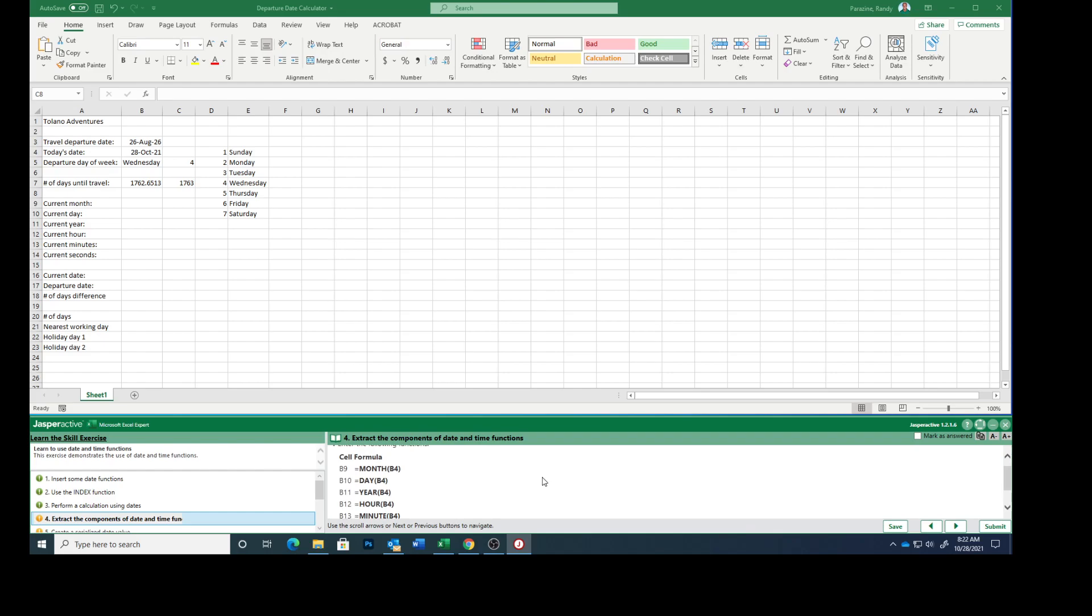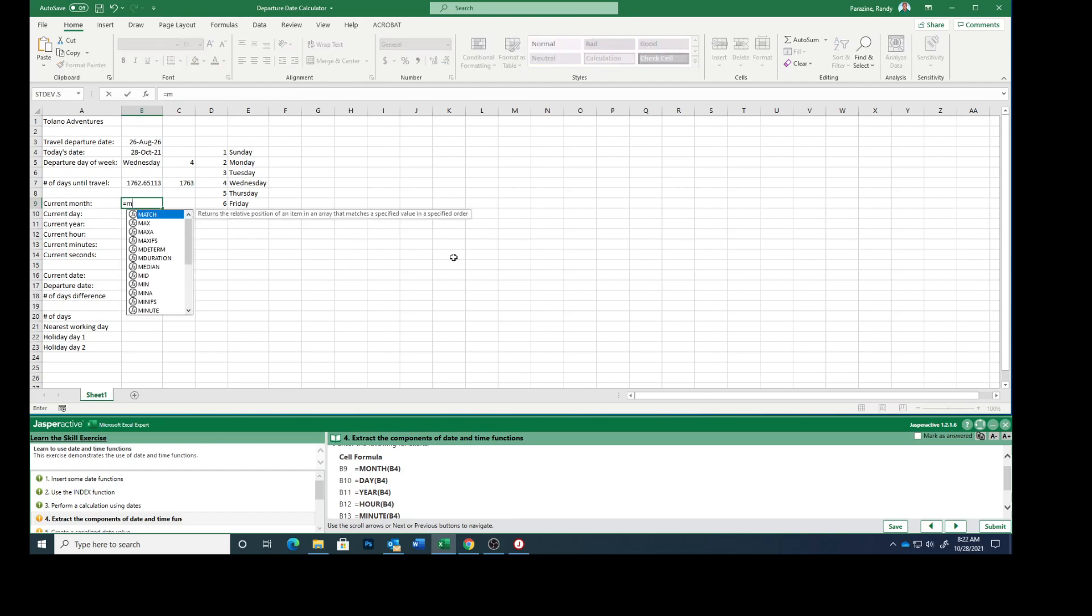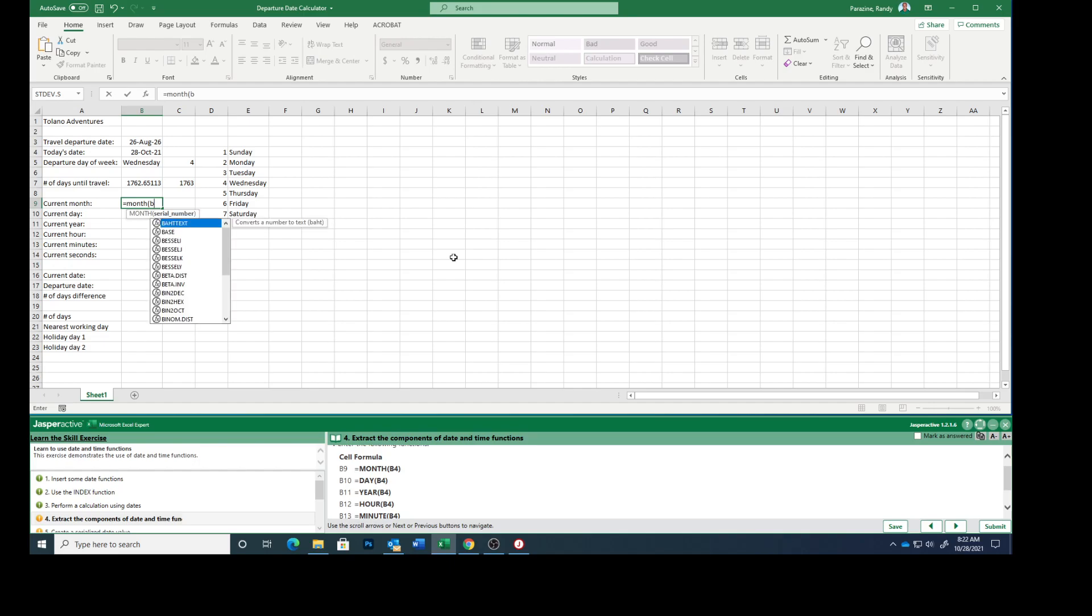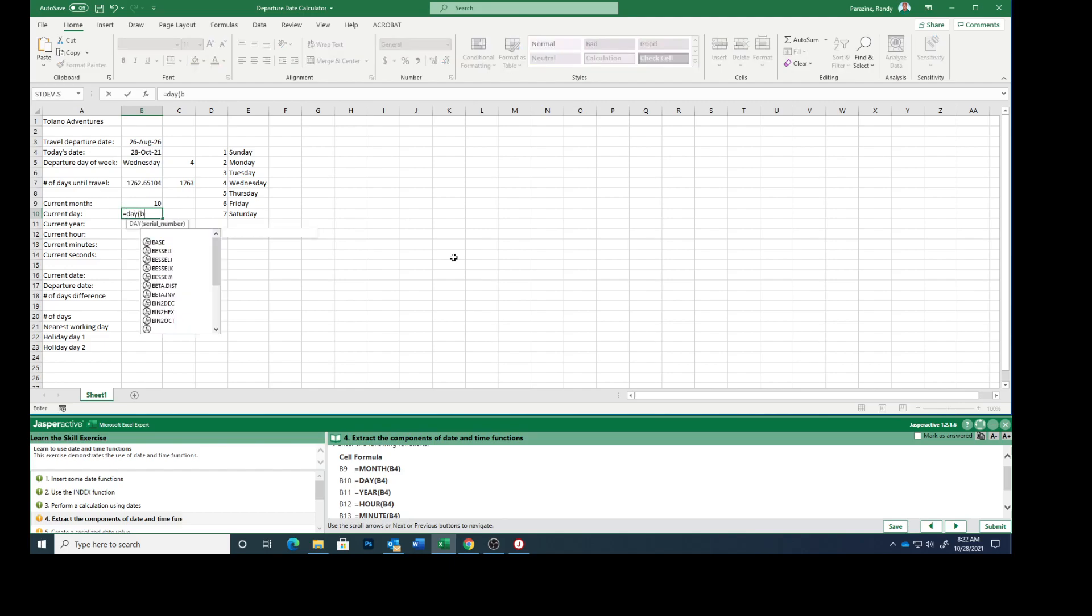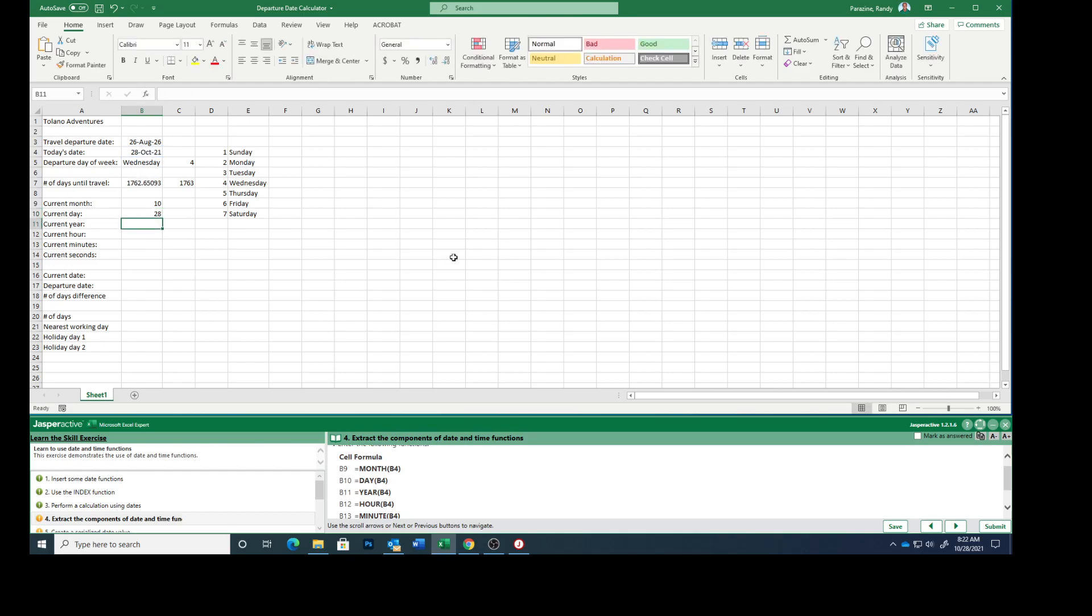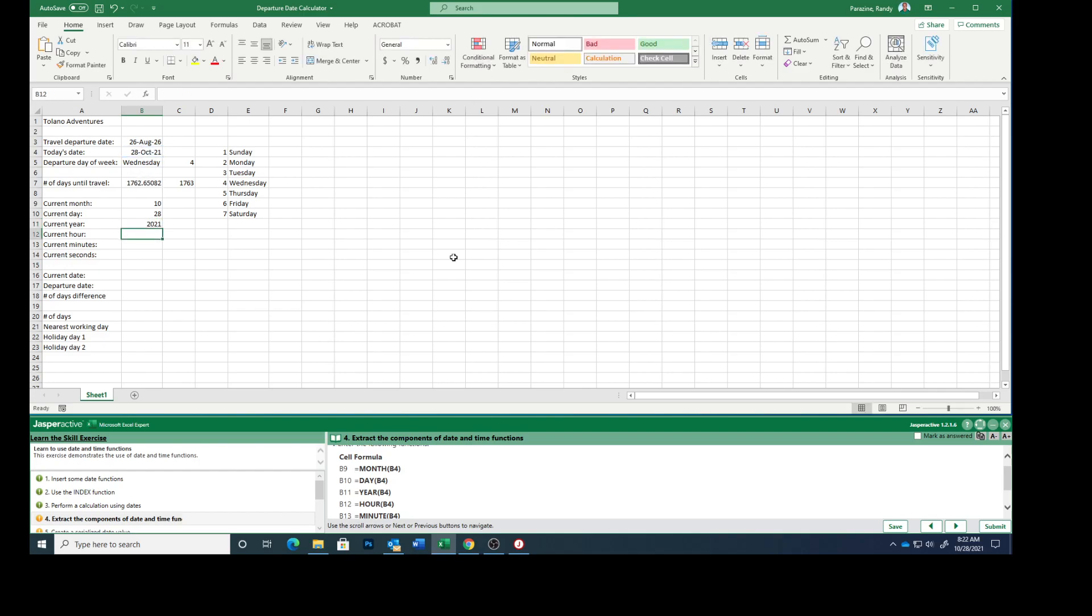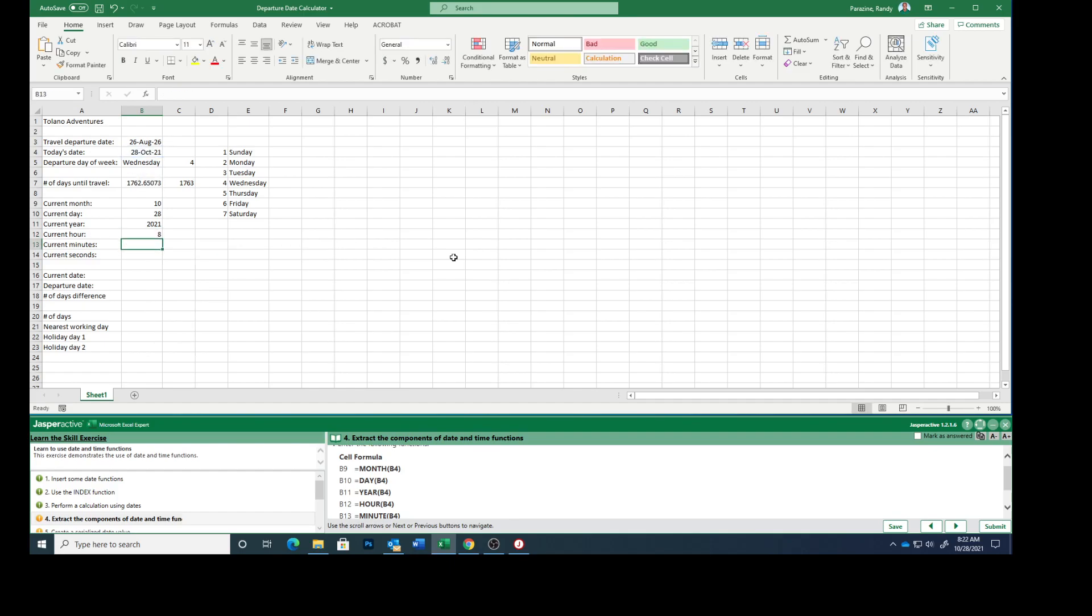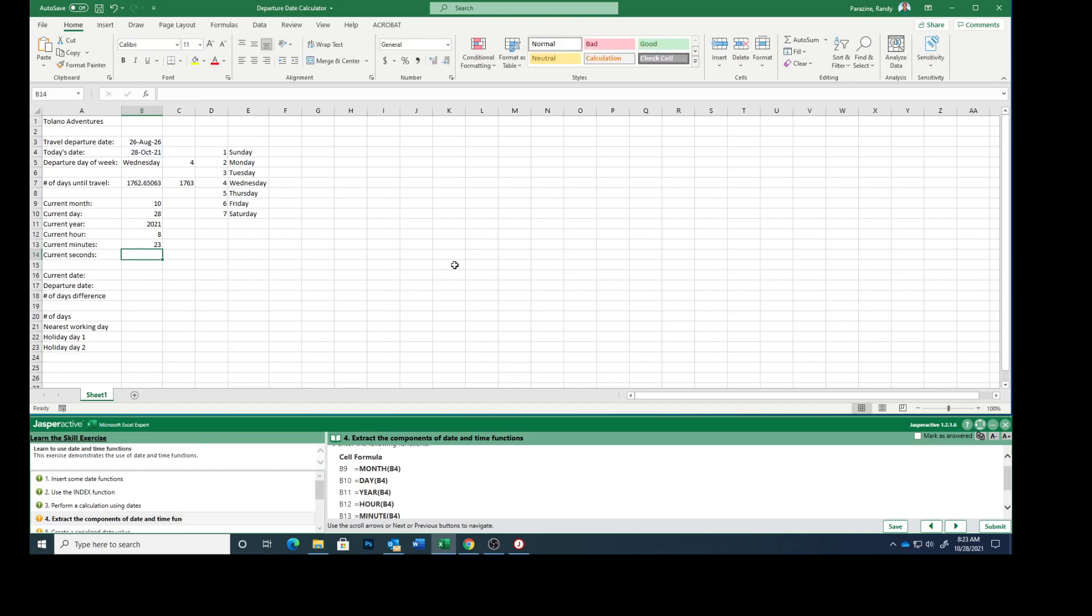Enter the following functions. In B9, type equals MONTH of B4. B10 will be equals DAY B4. B11: YEAR. B12: HOUR. B13: MINUTE. B14: SECOND.